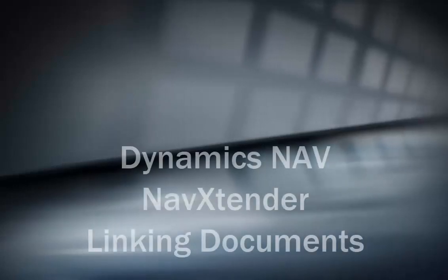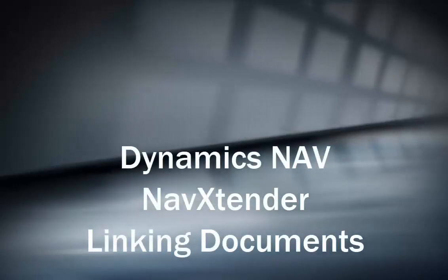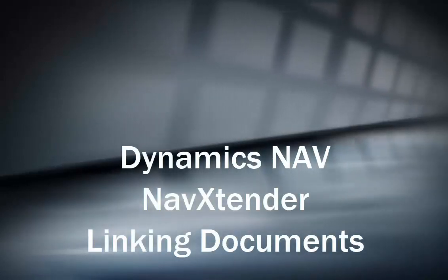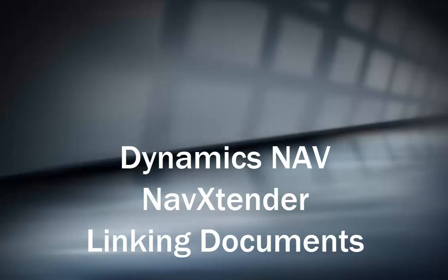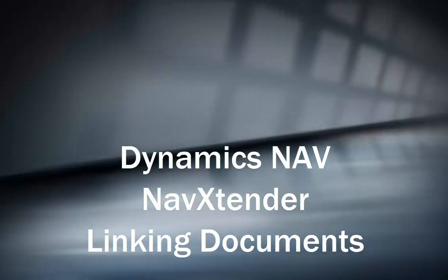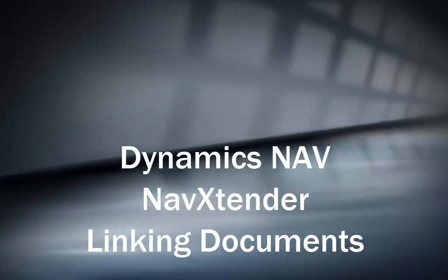Hello, this is Ben Baxter with Accent Software. Today we're going to take a look at a product. It actually comes from a trusted developer that we work with all the time, and the product's absolutely free.